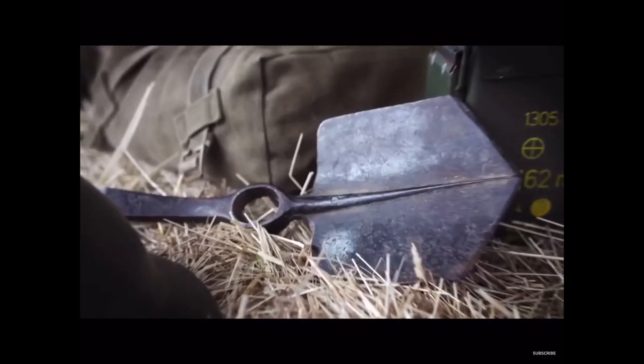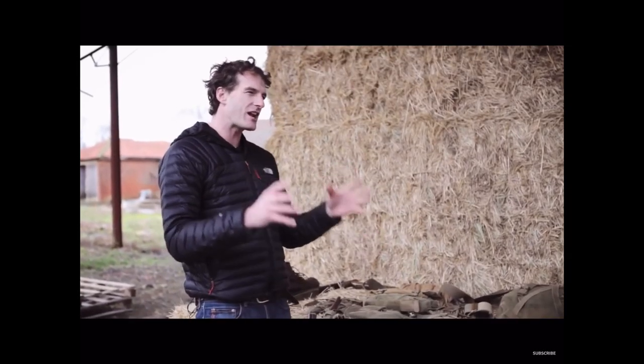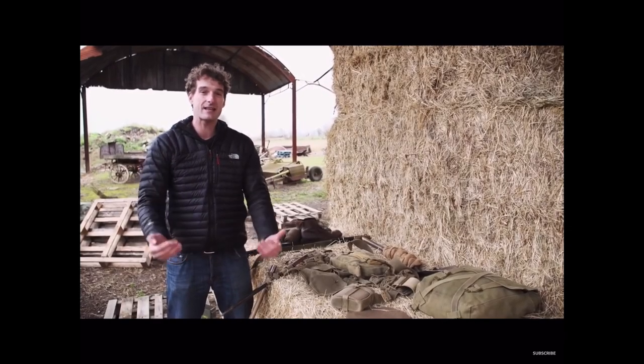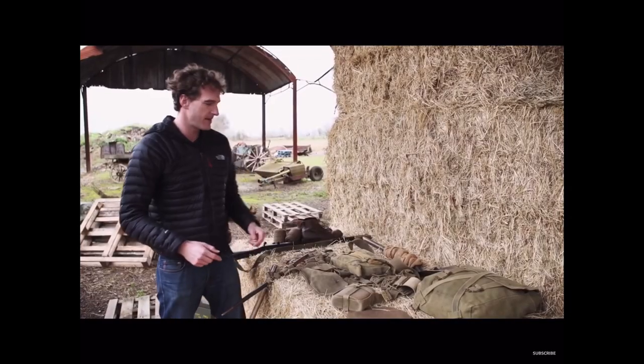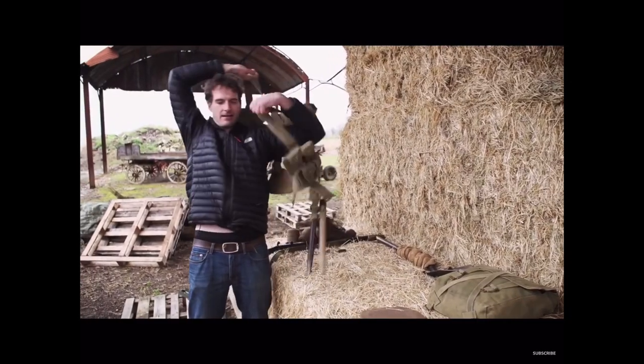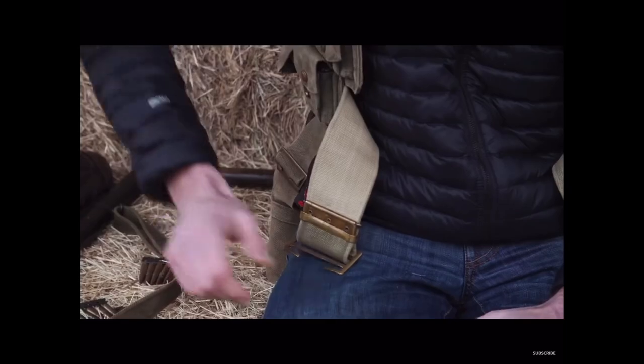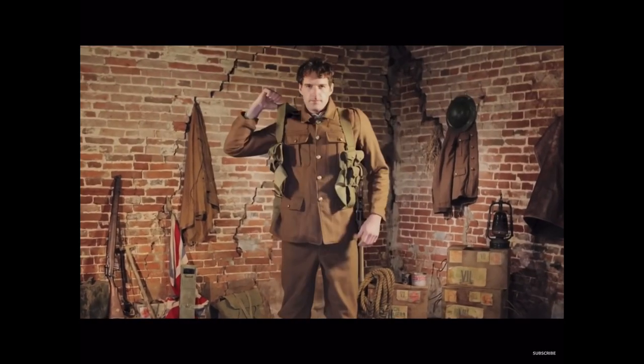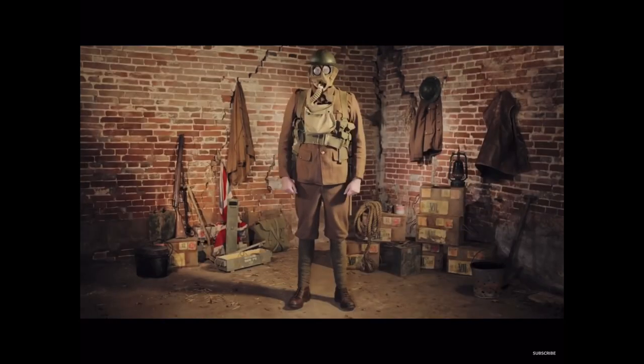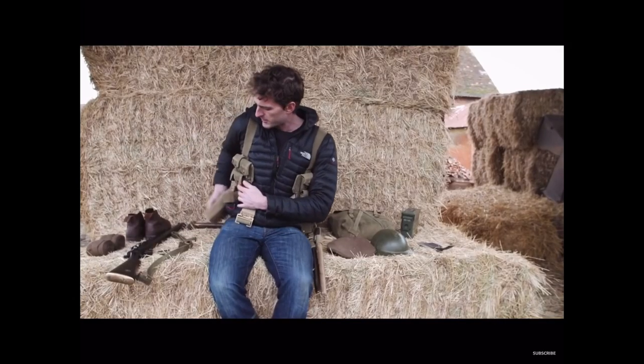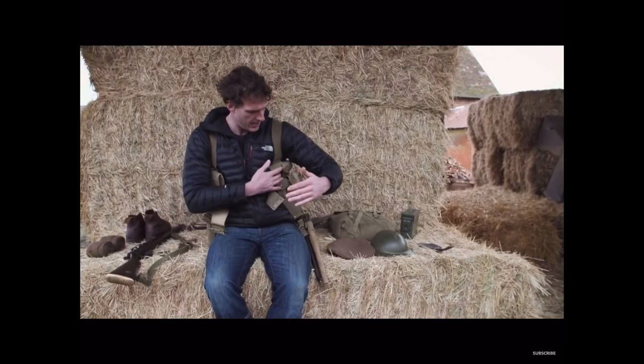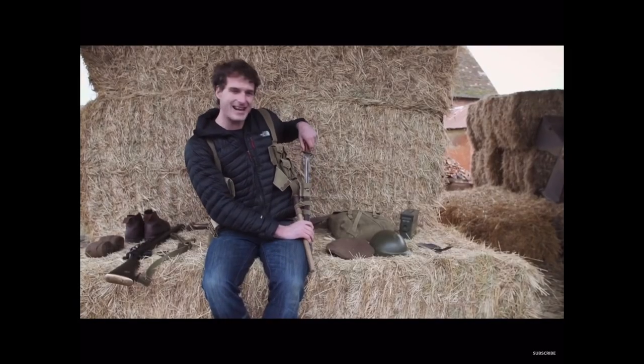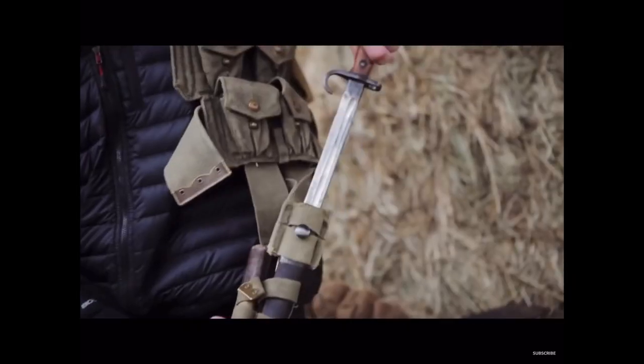One of the biggest challenges for any soldier in the past or the present is carrying the sheer amount of kit they need to keep themselves alive and take the fight to the enemy. Now, the British soldiers in the 1908 pattern webbing just slipped over the body like this. And it allowed them to carry much of what they needed into battle, a water bottle here, ammunition here and here, and my bayonet, 17 inches of sharpened steel, right here.